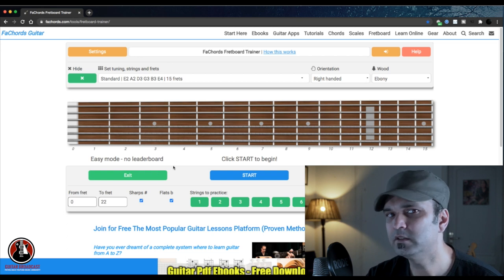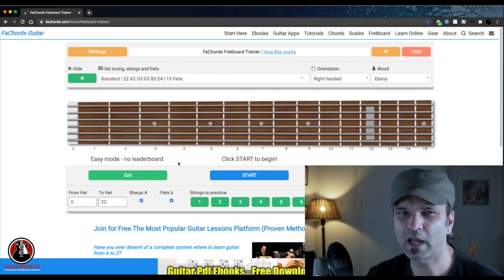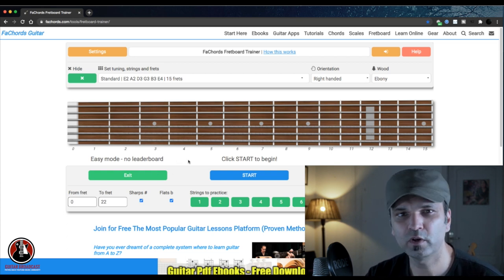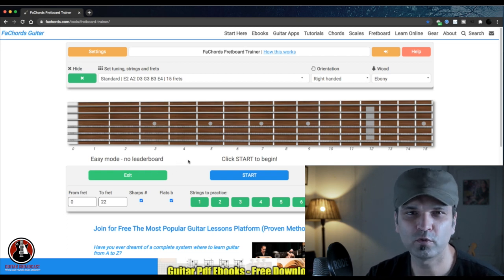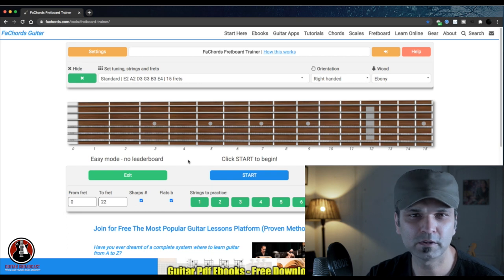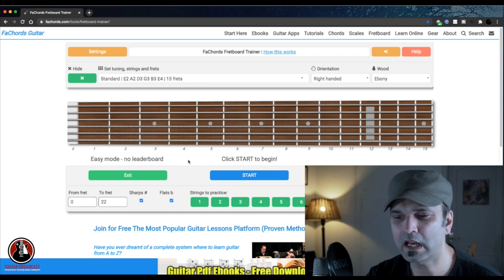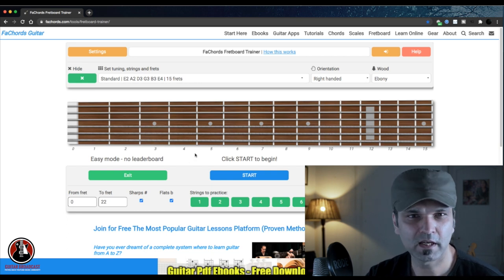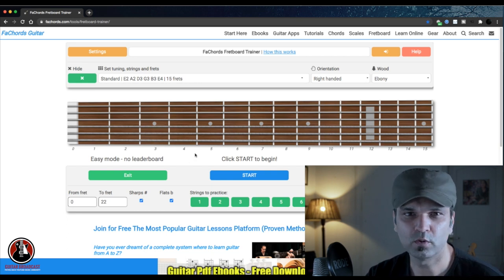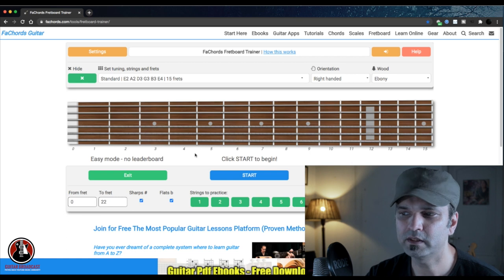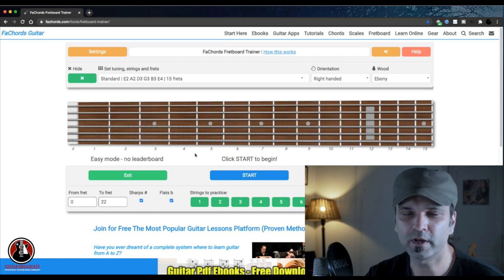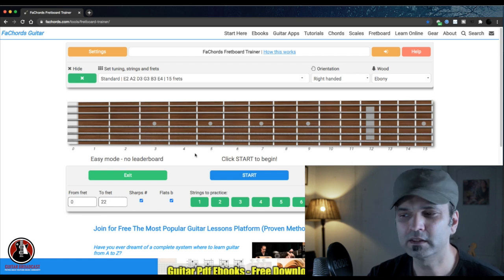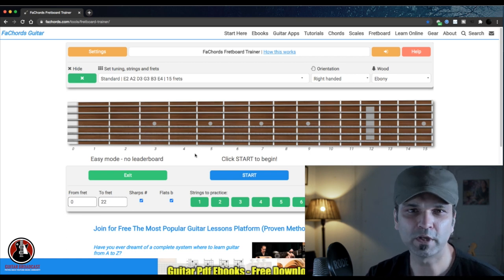In the easy mode, you don't have a time limit. The easy mode is more for learning purposes because there's no time limit. The system will ask you a note and you have to pick that note on that string. Let me show you how it works and then we'll go for the game mode.